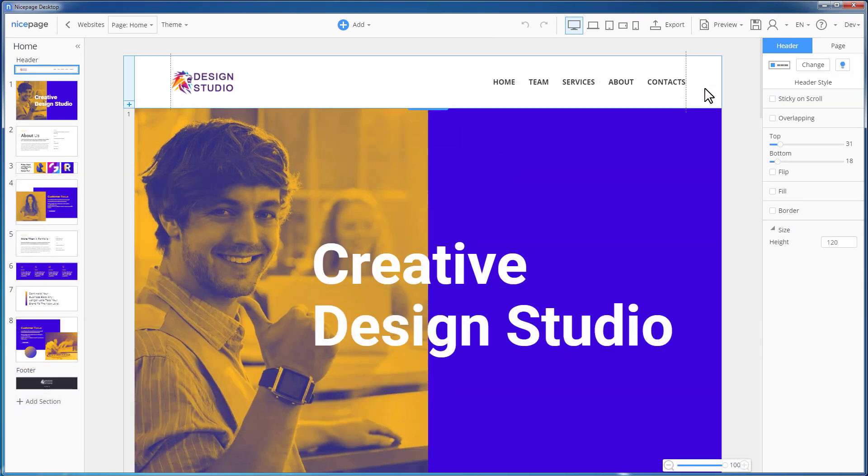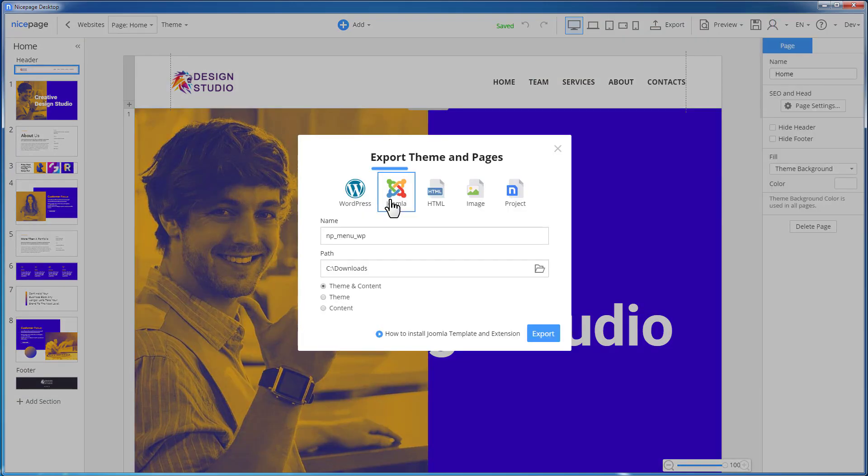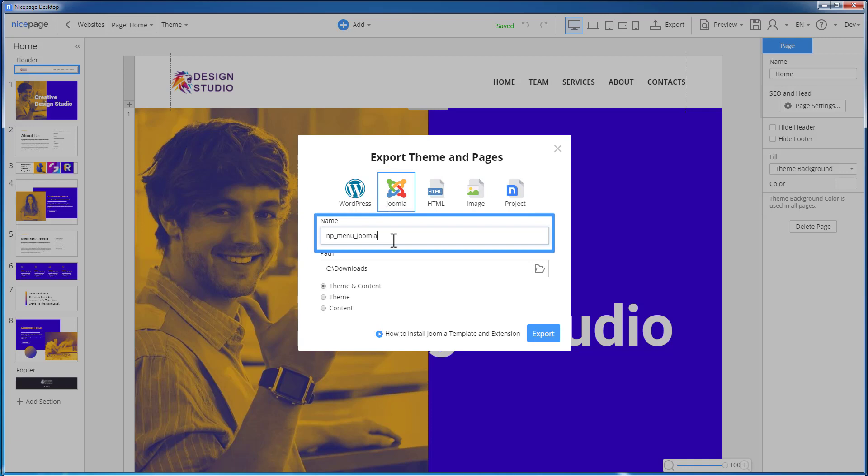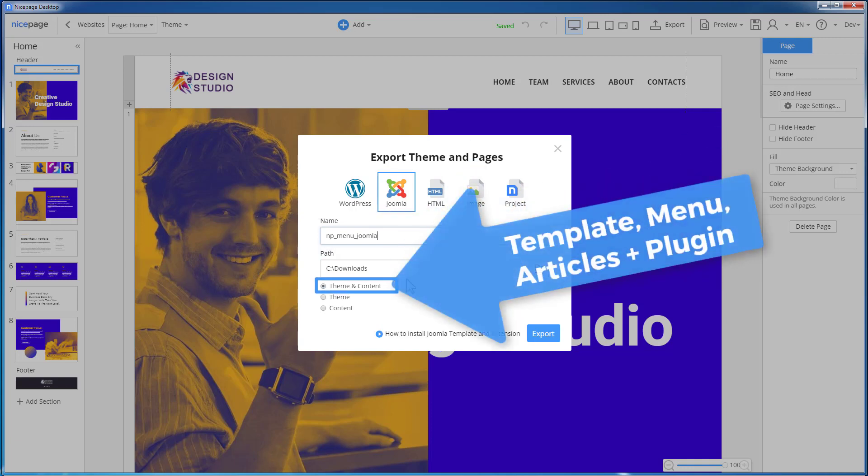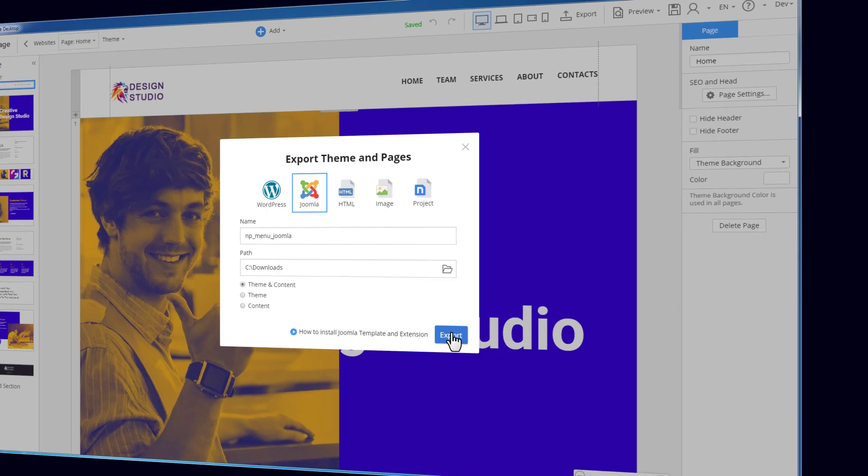Let's export for Joomla. In the export dialog, select the Joomla tab. Enter the name. Verify the export options to export both the template and the articles. Click the export button.